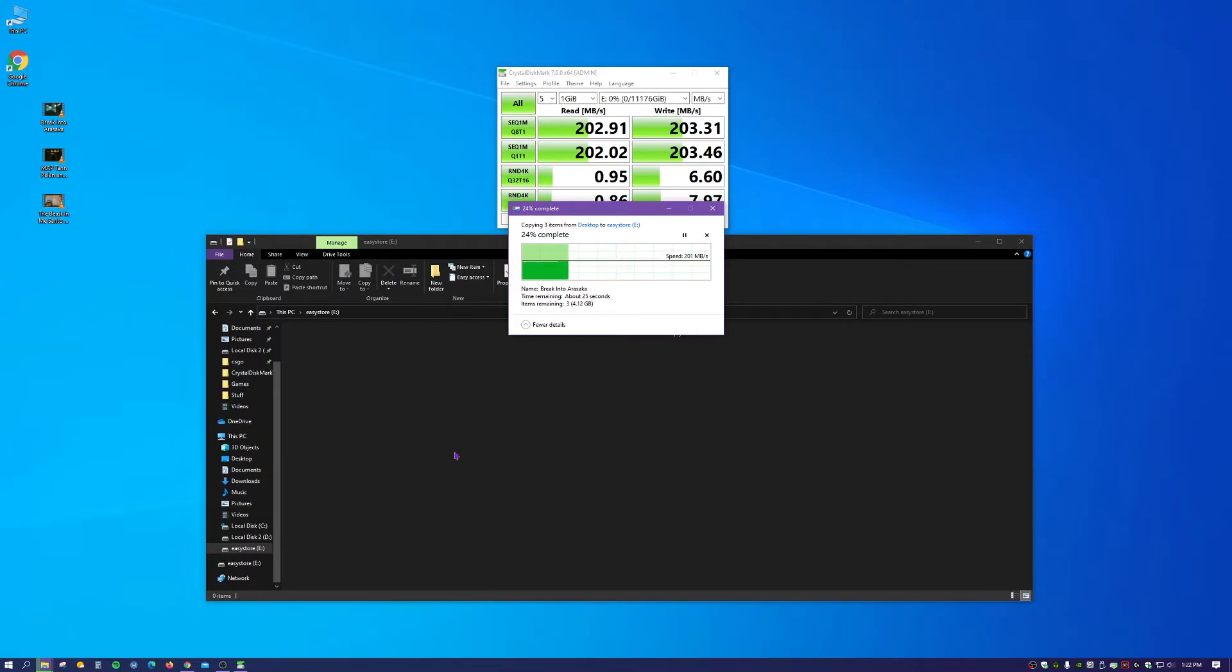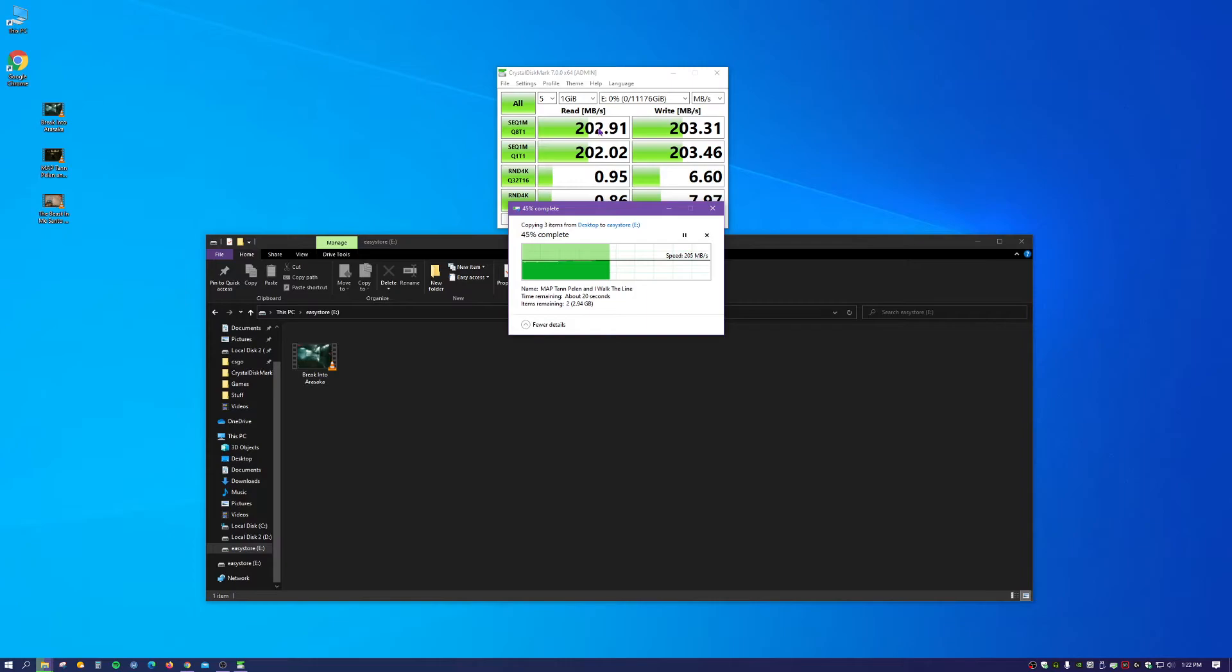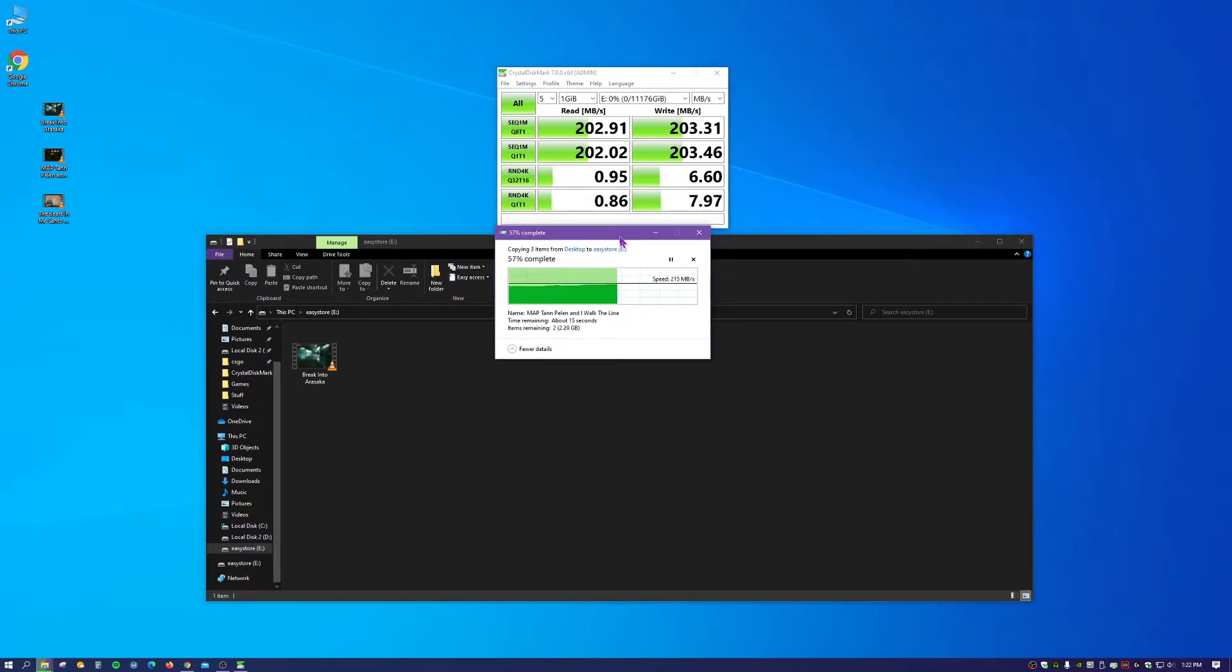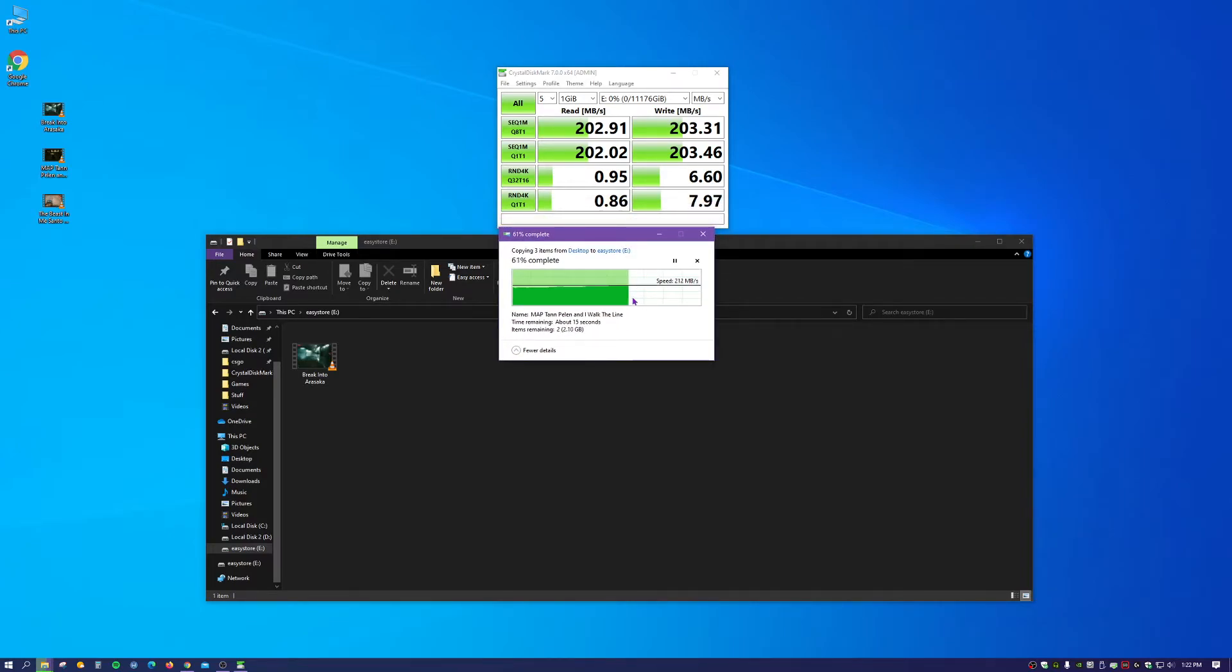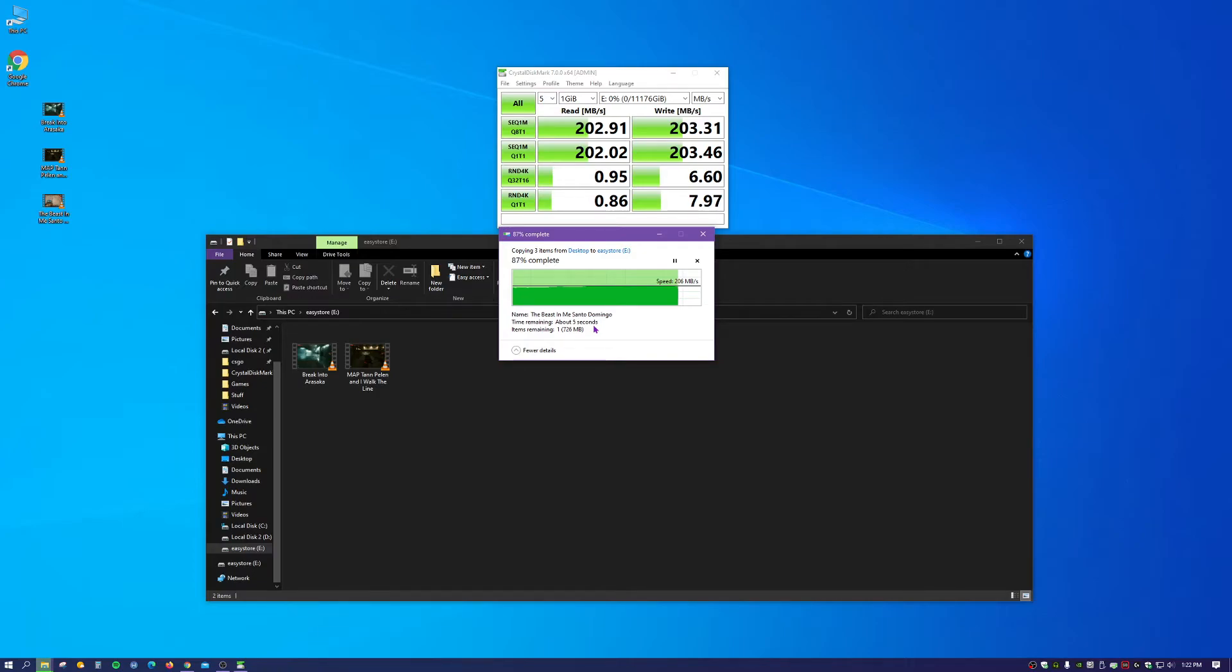So it looks like we're transferring at about 200 megabytes a second, which is about what our results came up. So about 15 seconds, 10 seconds left, it's actually moving along pretty quickly.